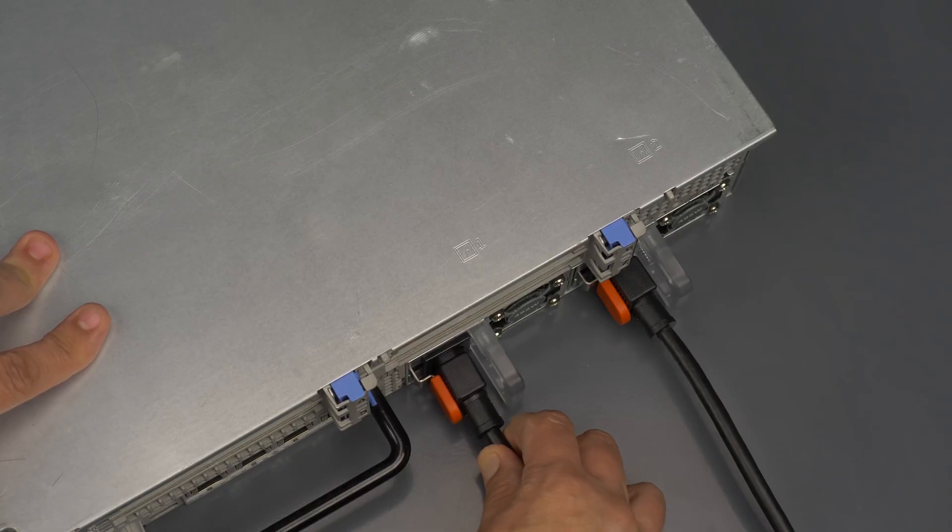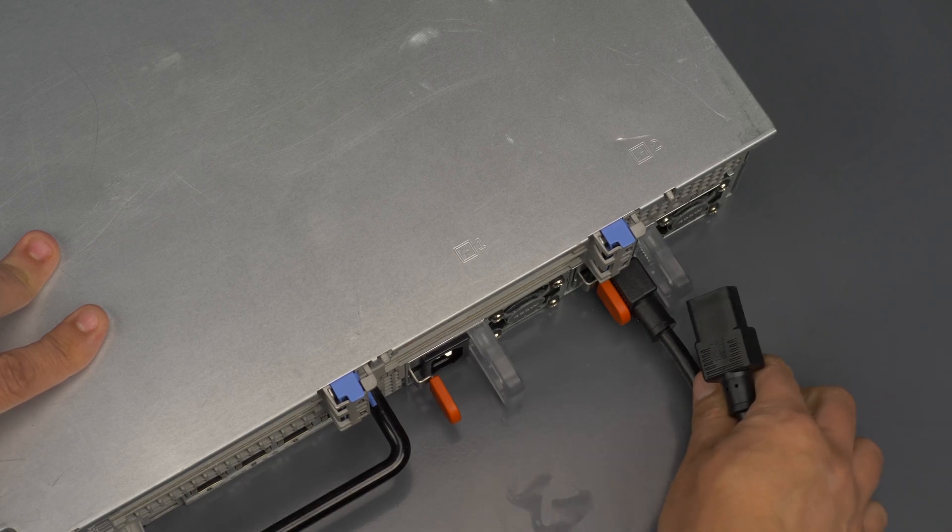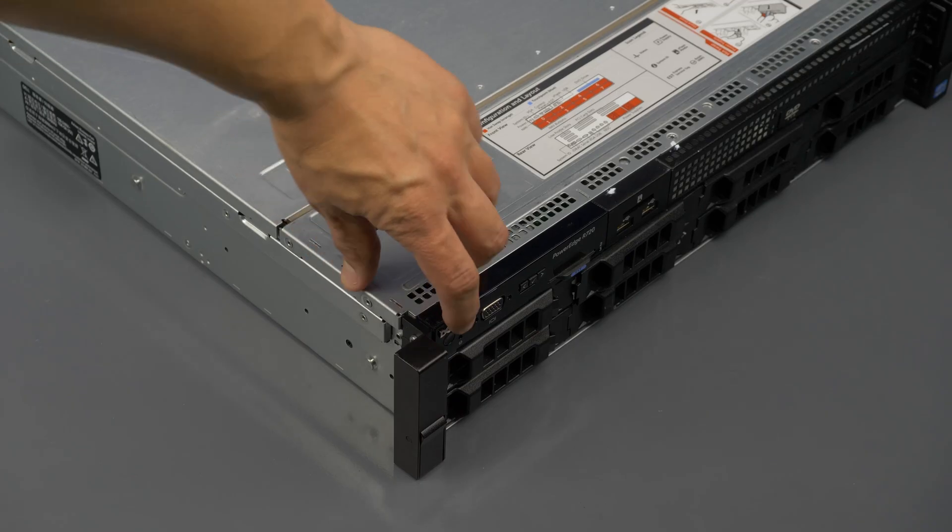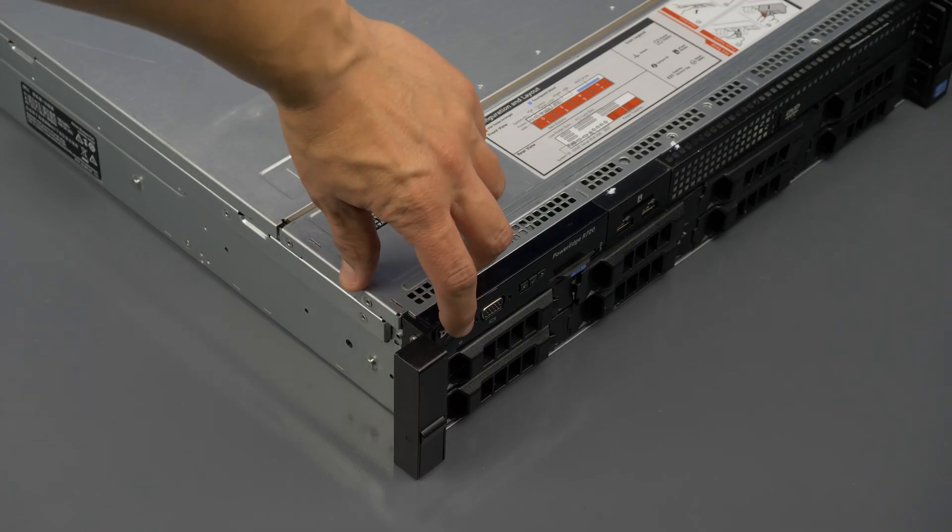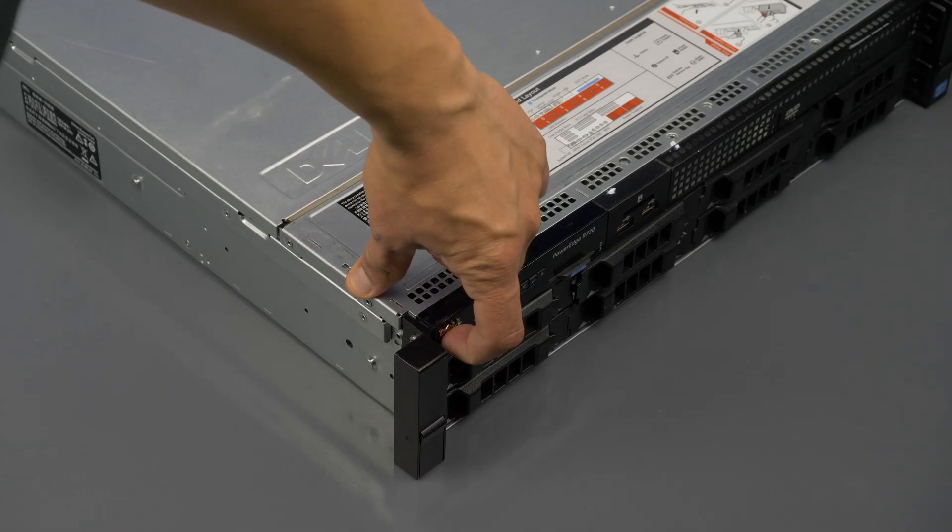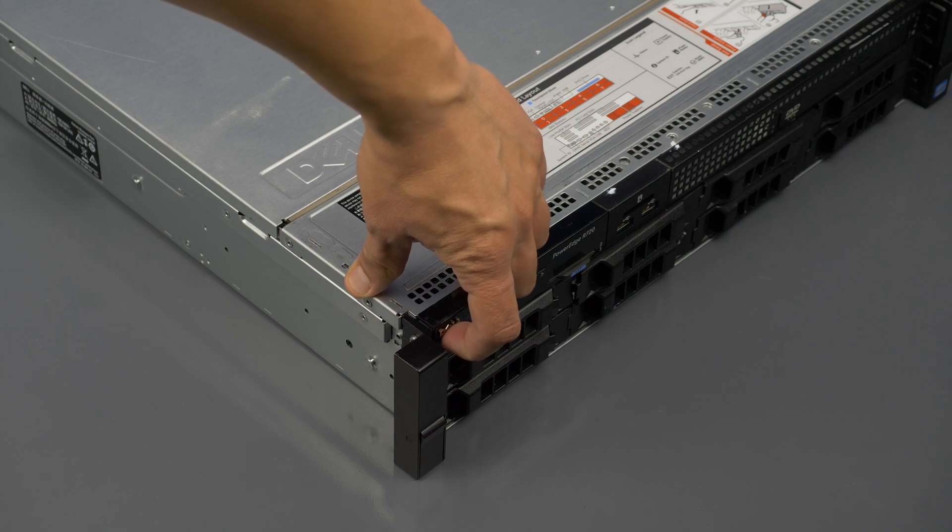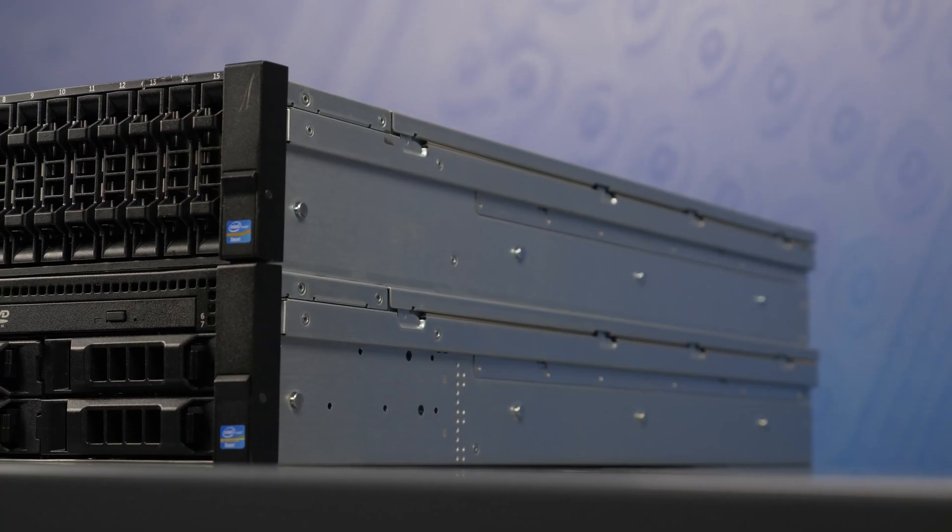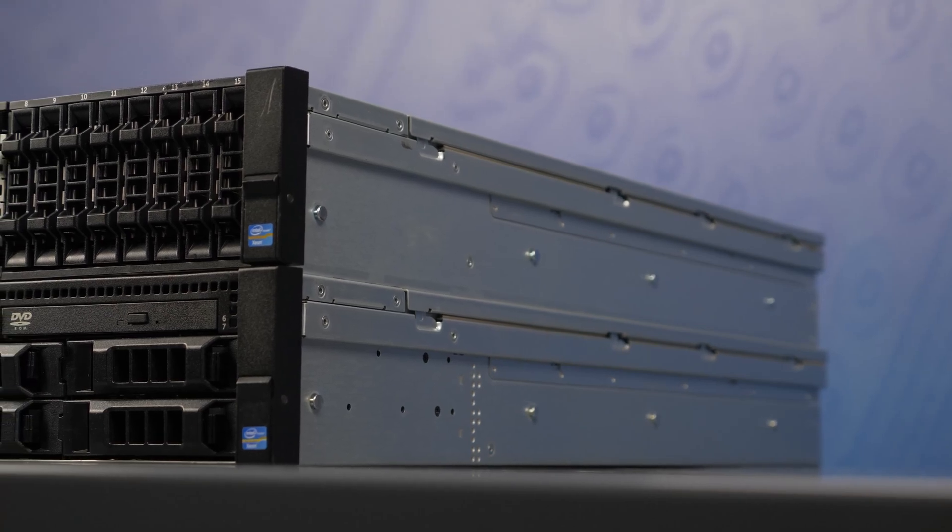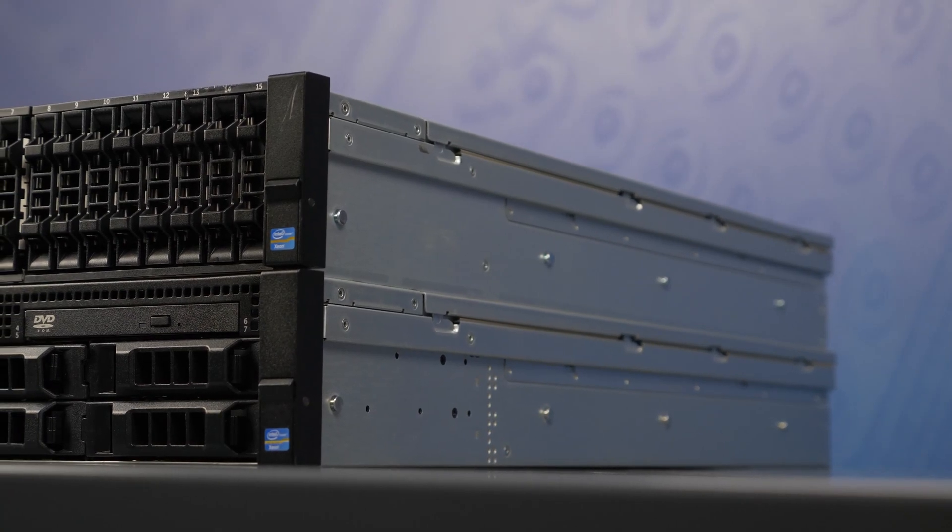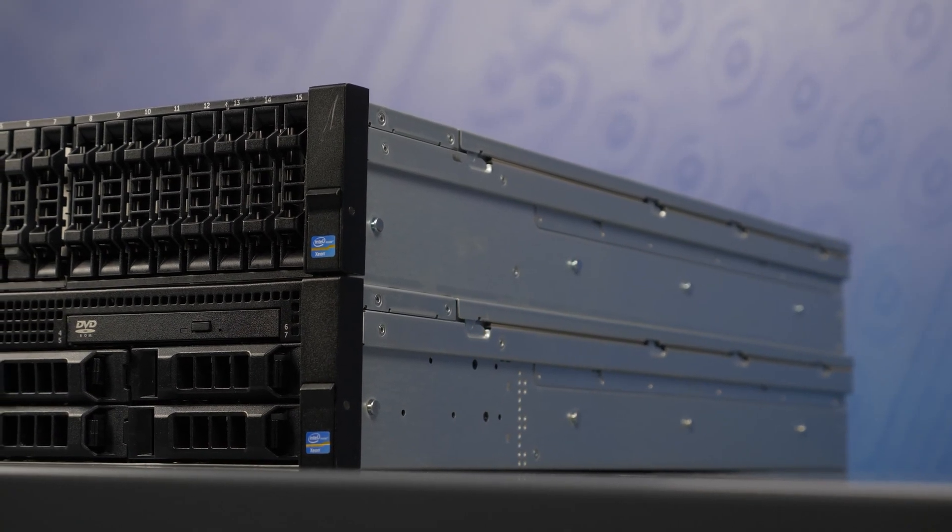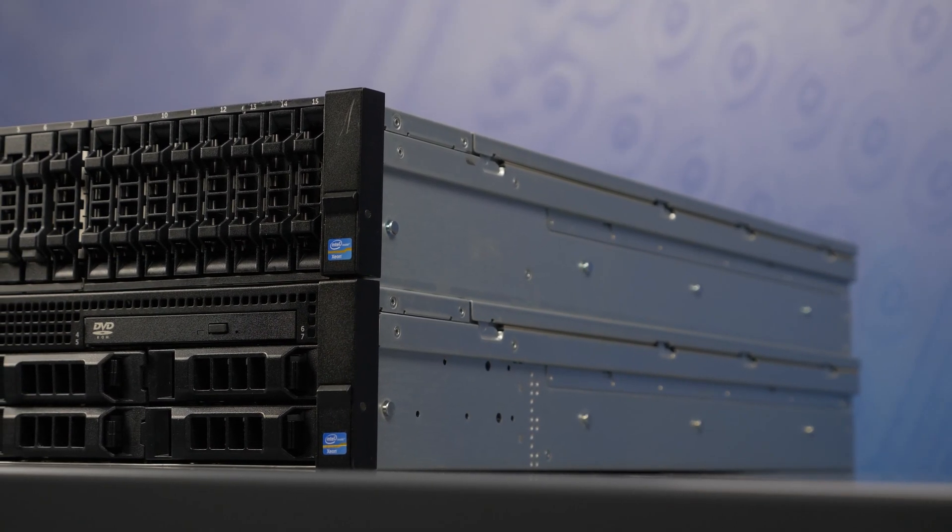First, ensure the server is properly powered down and the power cord is unplugged. Next, press and hold the power button until the light is completely shut off to ensure there is no residual power remaining on the motherboard. Please make sure to check with the system manual and comply with any recommended safety instructions.